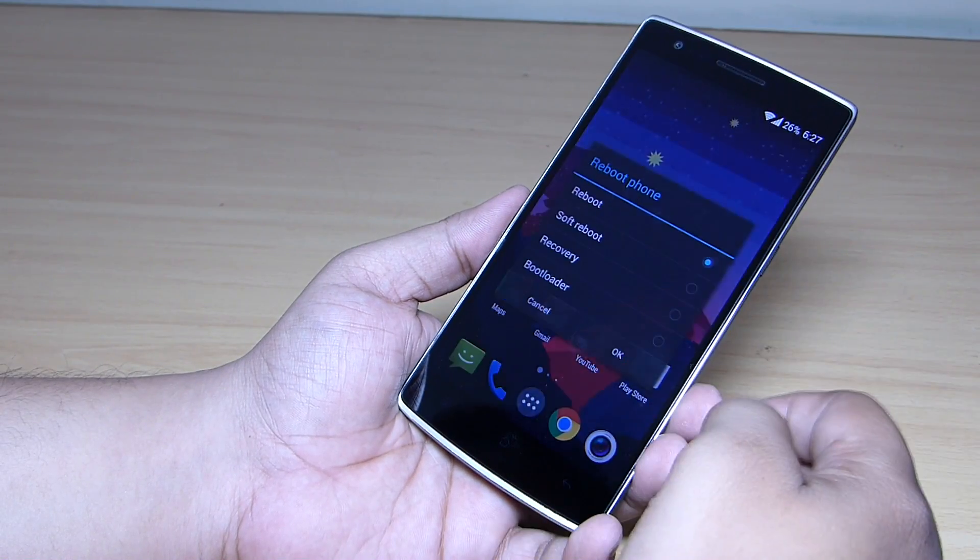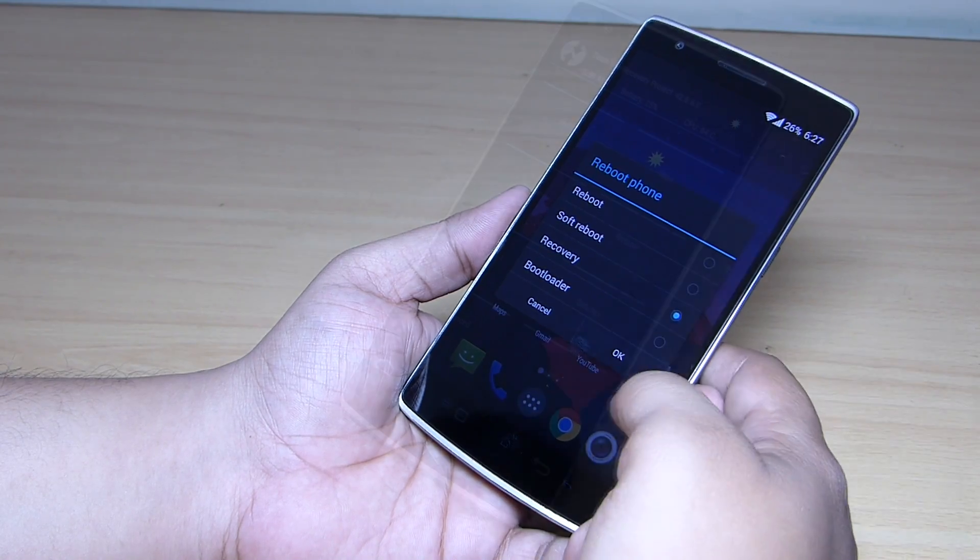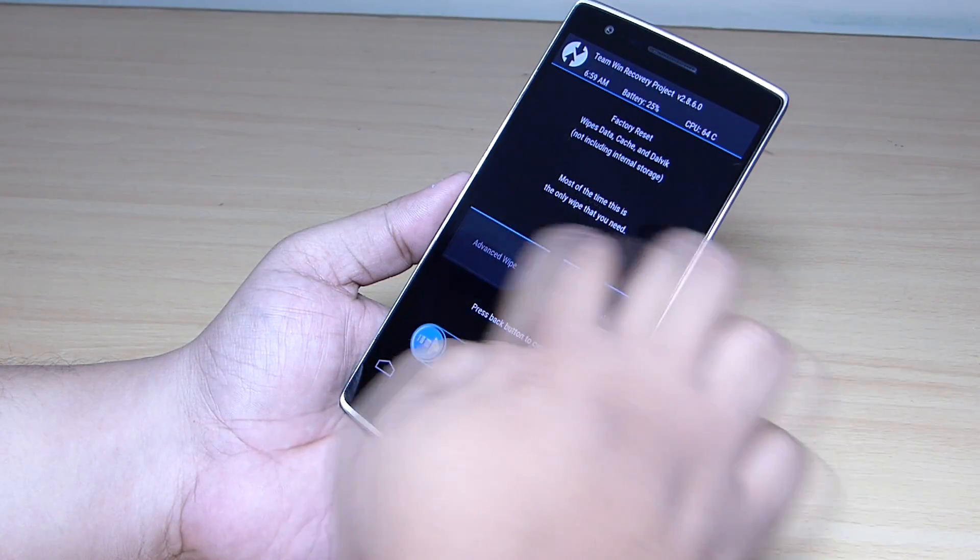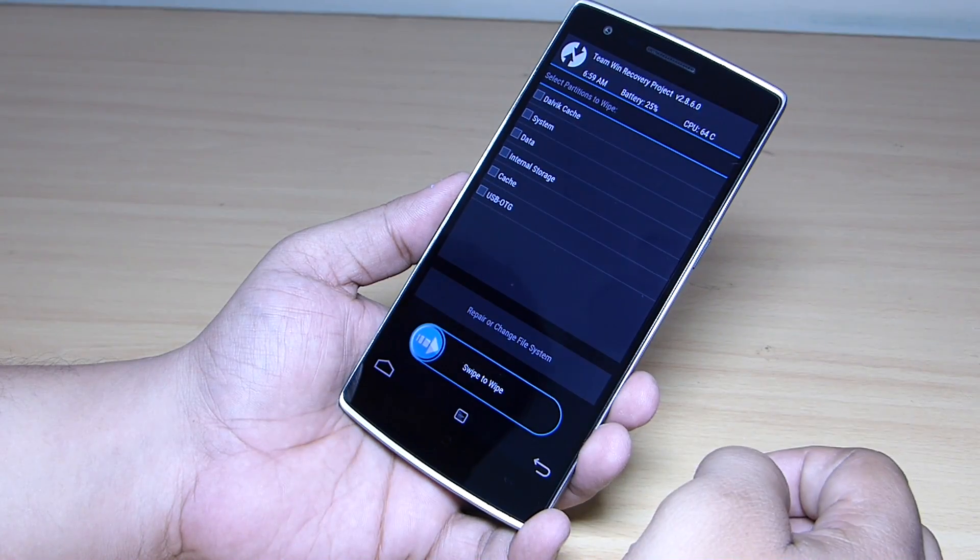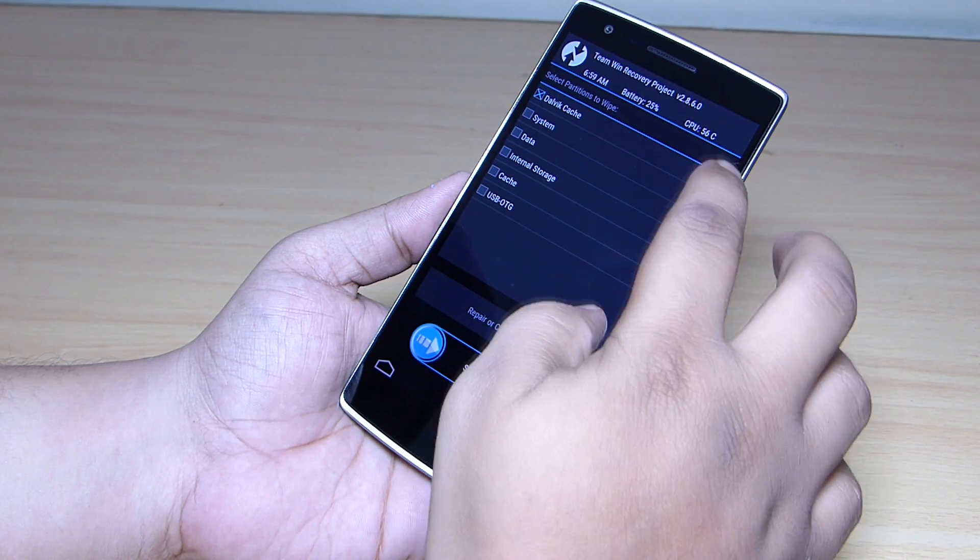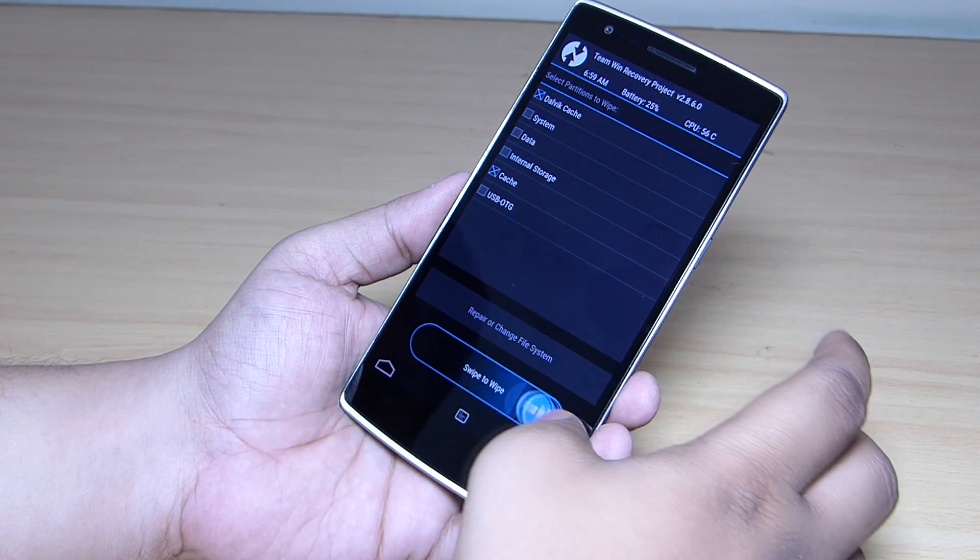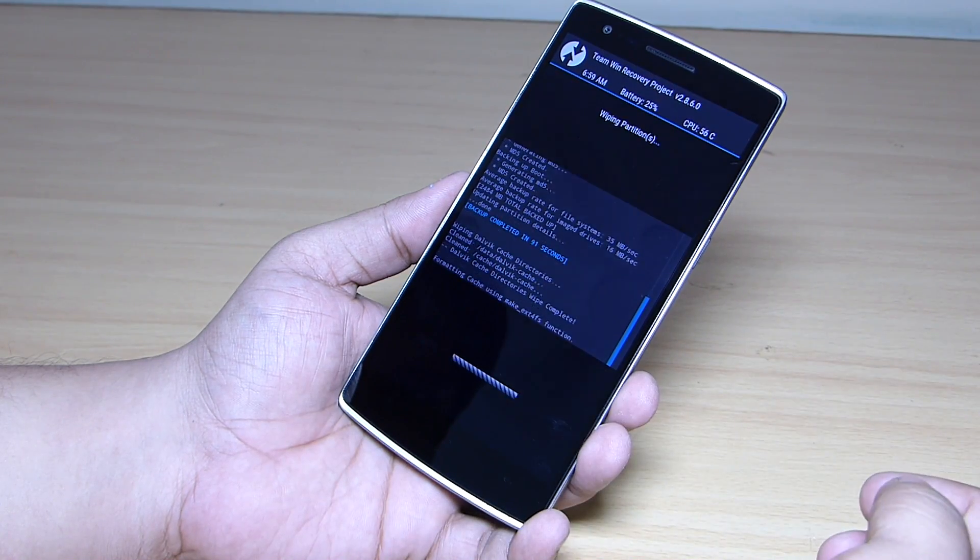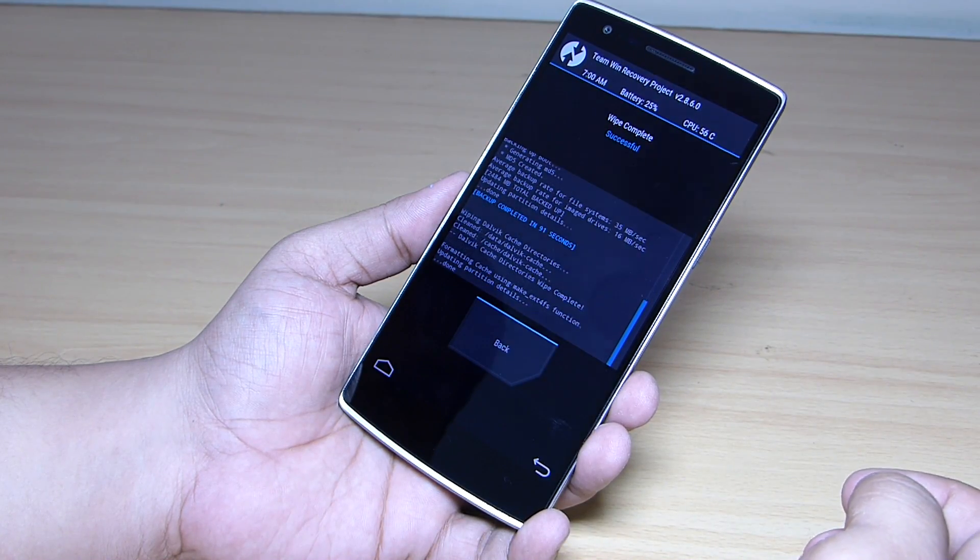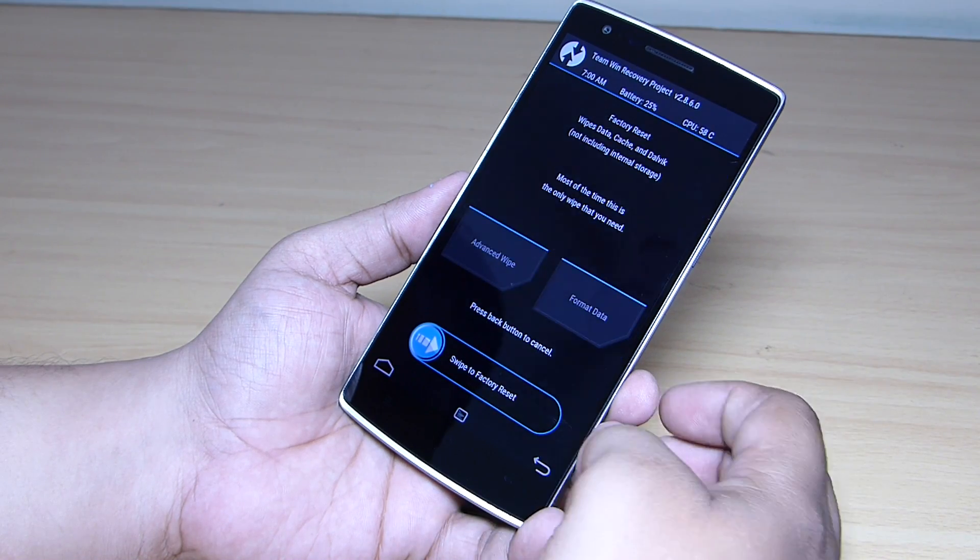After that, you have to go to your recovery mode. After rebooting into recovery mode, you have to go to the wipe option, go to advanced wipe, and select cache and dalvik cache and swipe to flash.